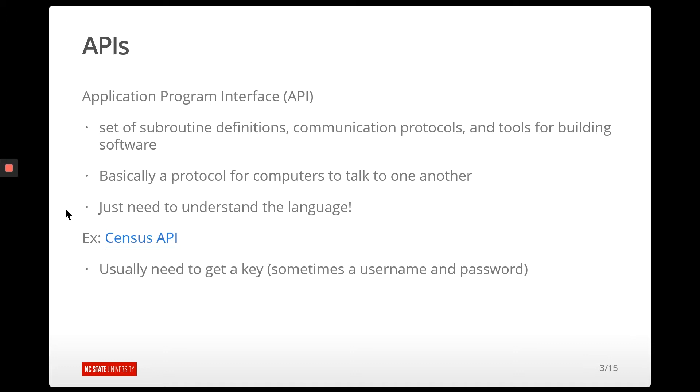APIs are kind of, whenever you're just talking about grabbing data, they're essentially like an abstraction of a database. So you don't have to worry about what kind of database you're querying. You're just using basically a URL most of the time to request a certain type of data.